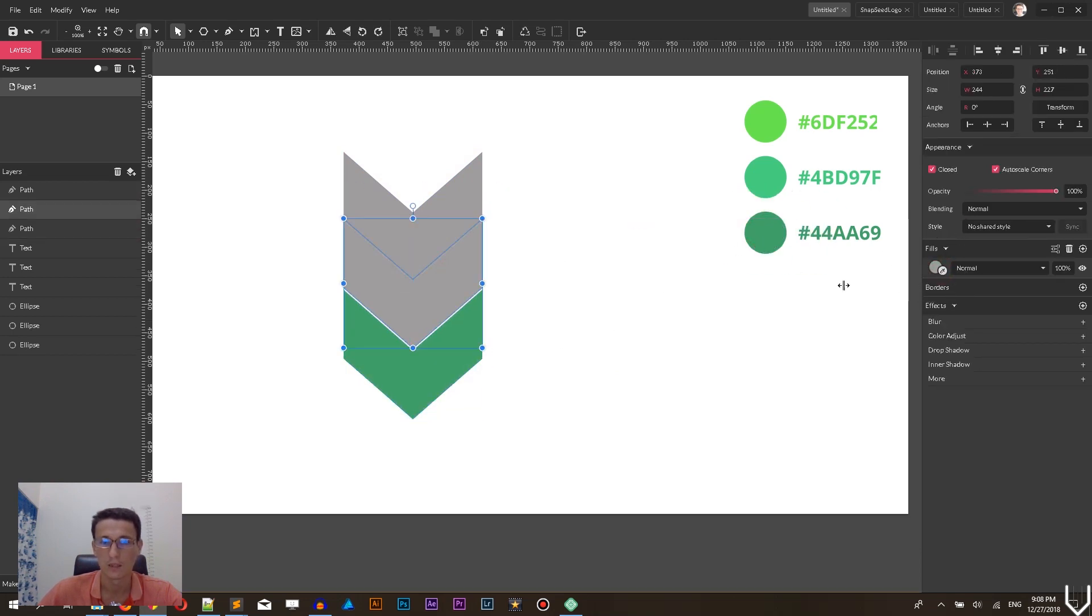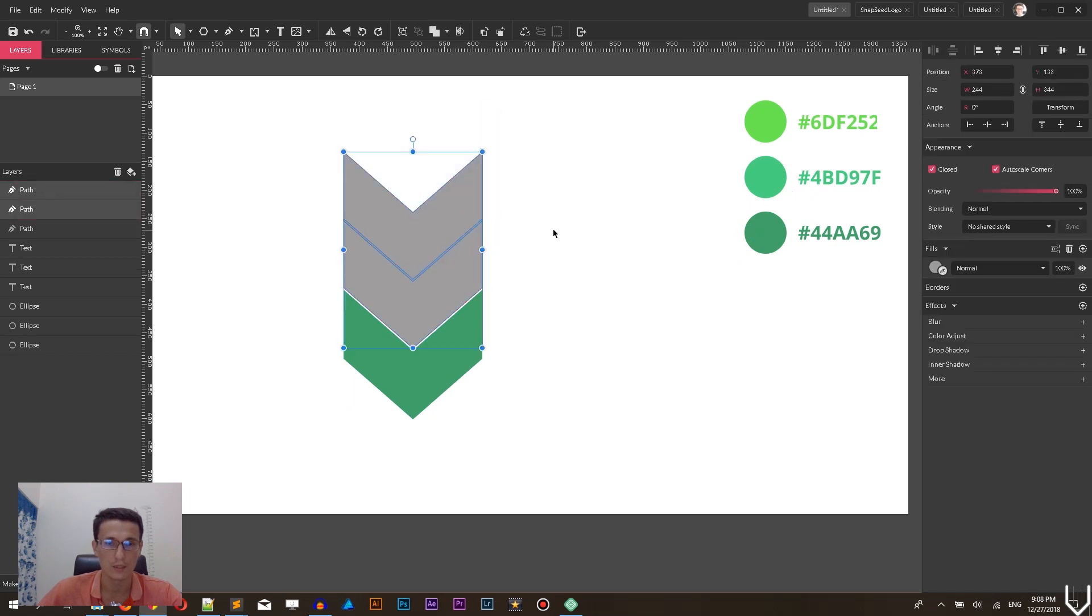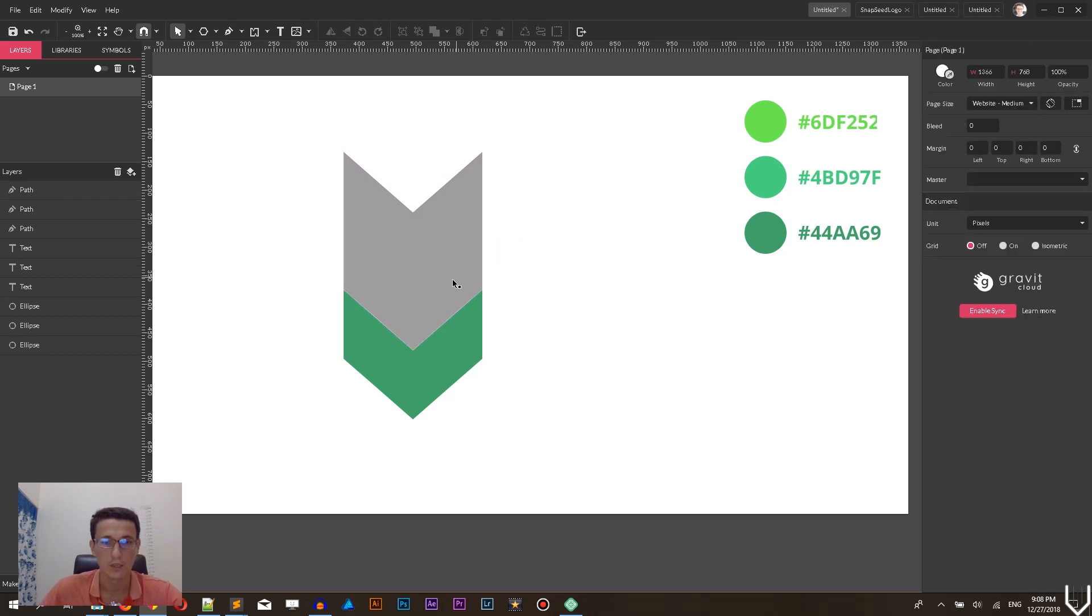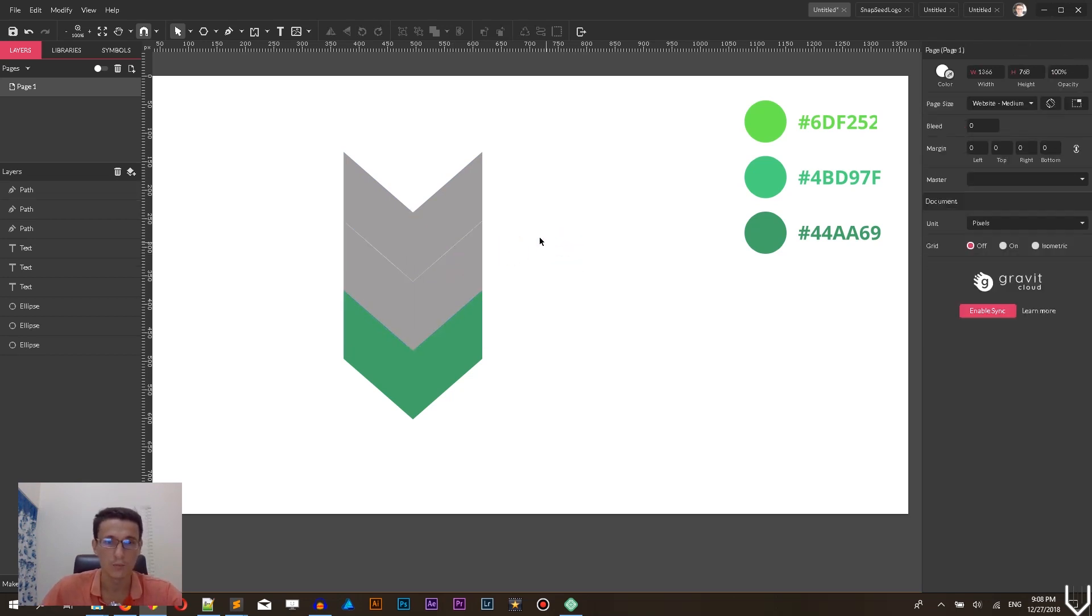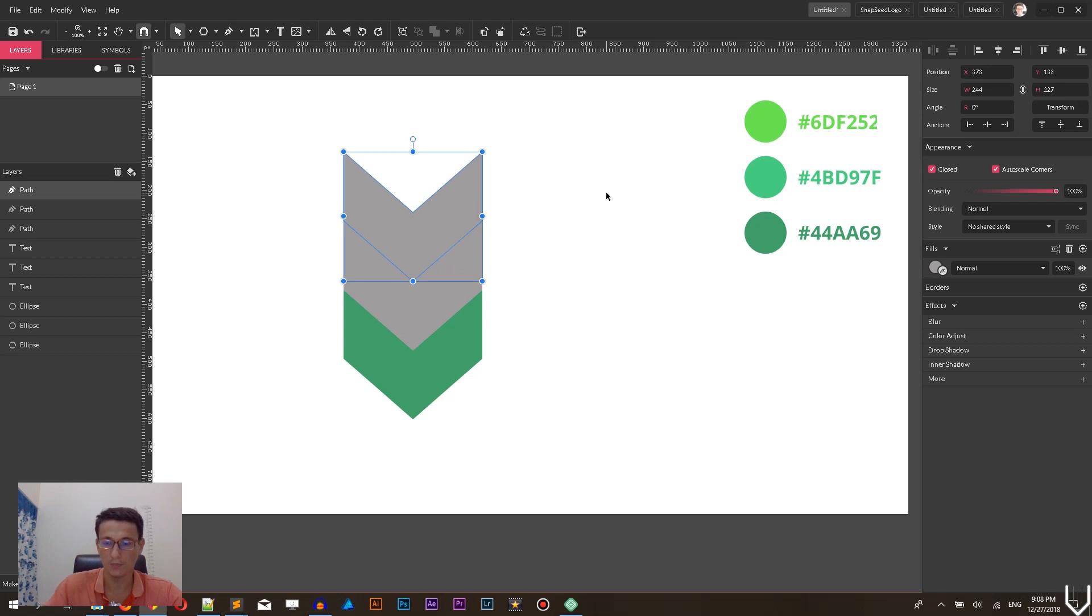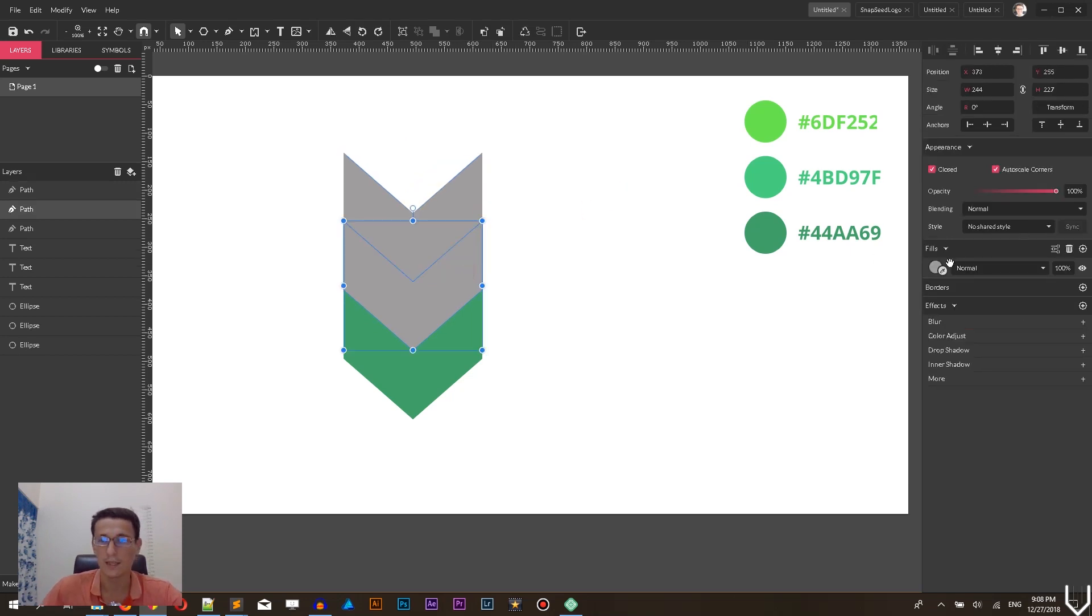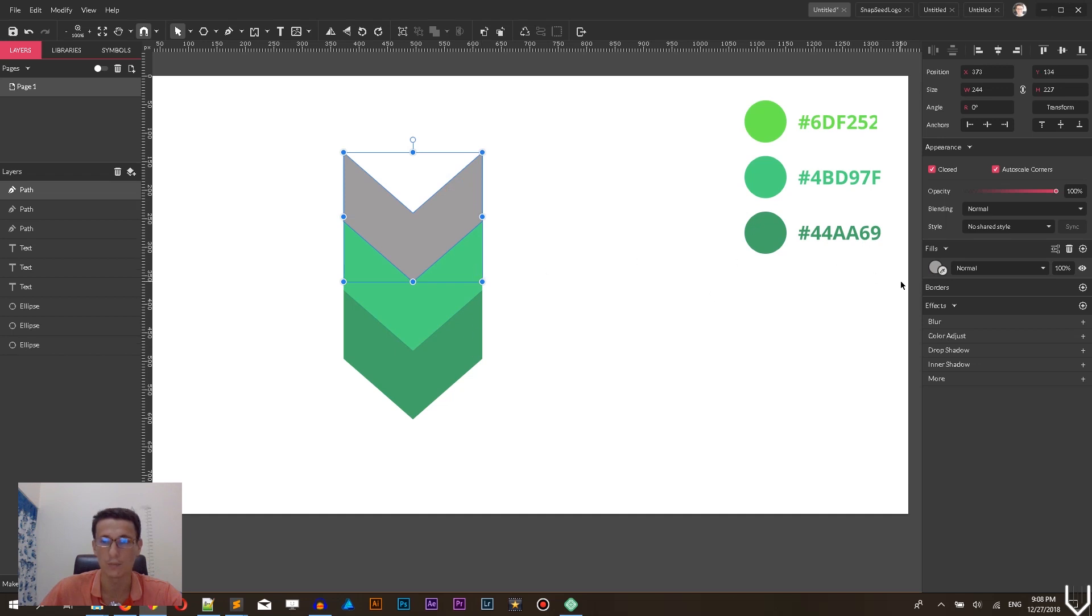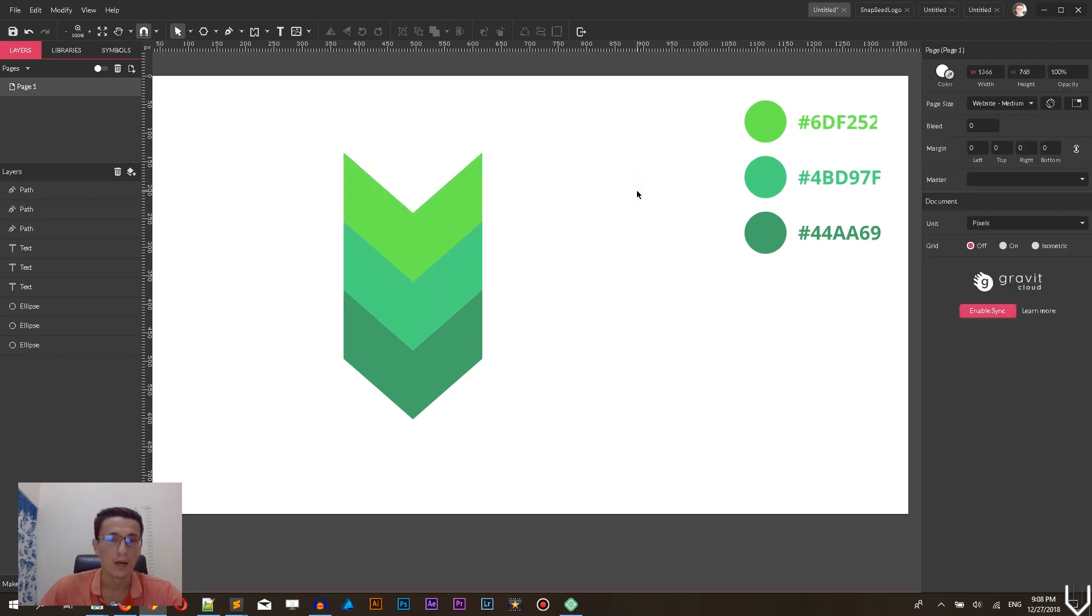You see that I have some inconvenience here. I want to use the arrow keys to change the position of the middle shape and top shape again. Then I want to use the second one for BD97F. First was 44AA69 is the bottom one and on the top 6DF252. So far so good.